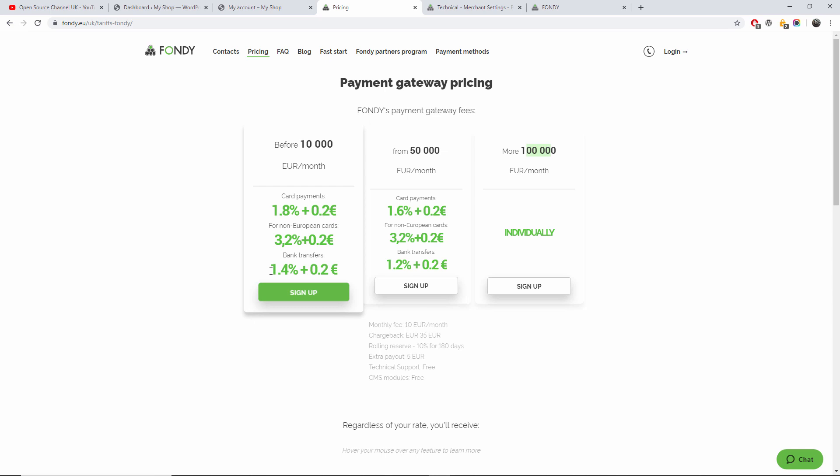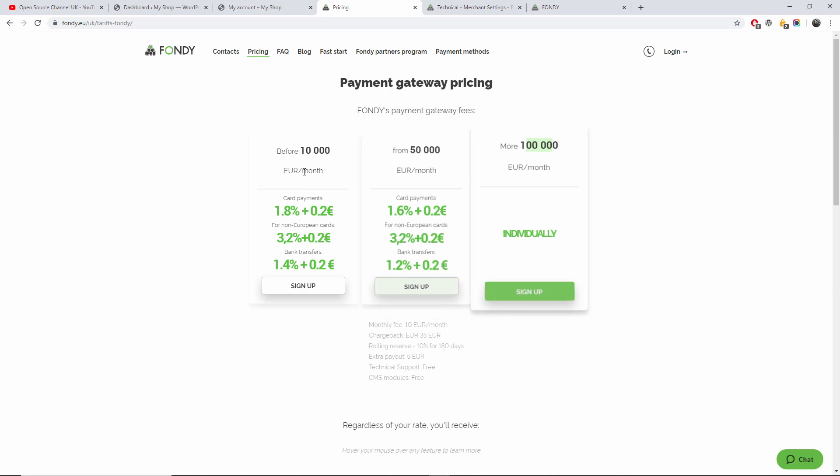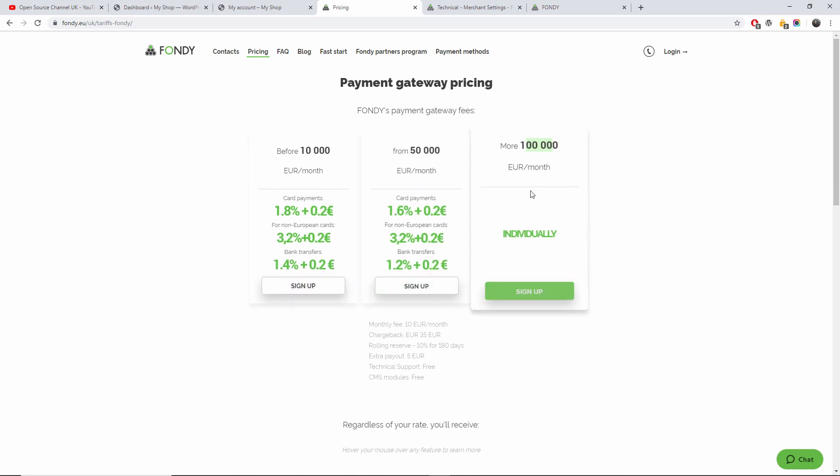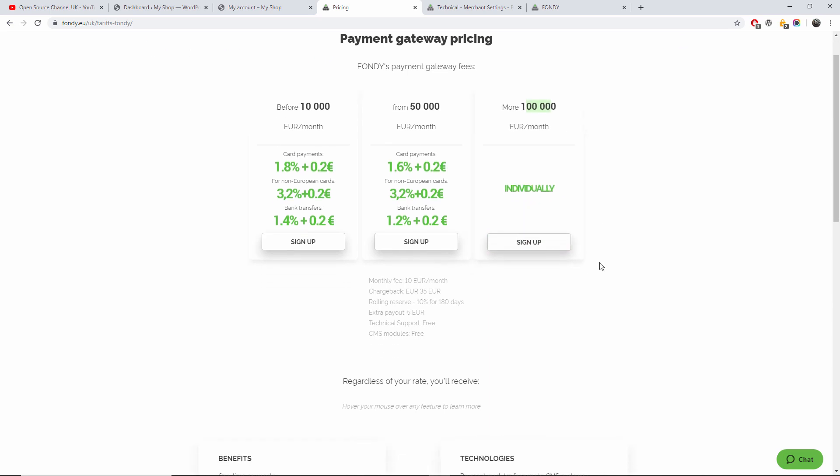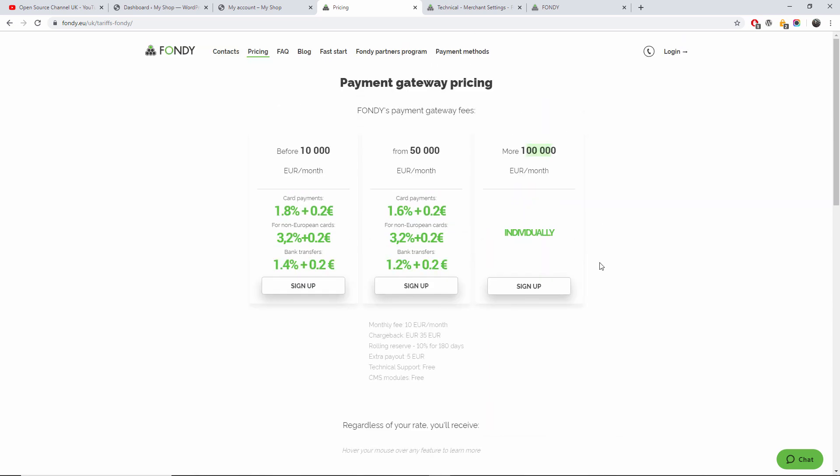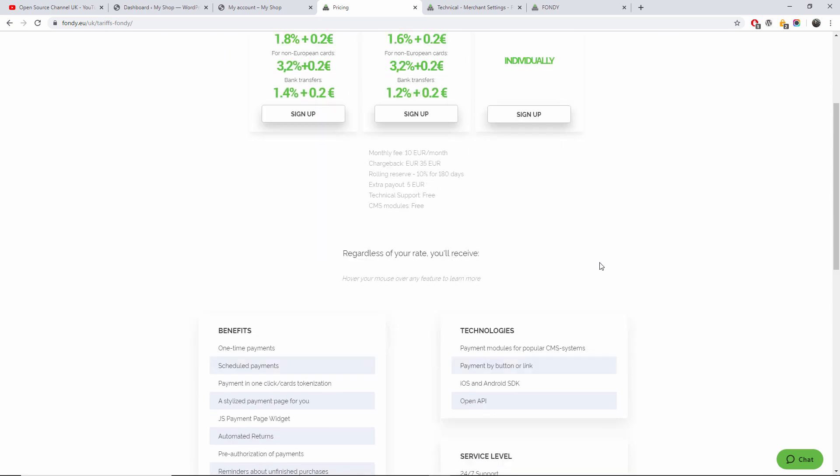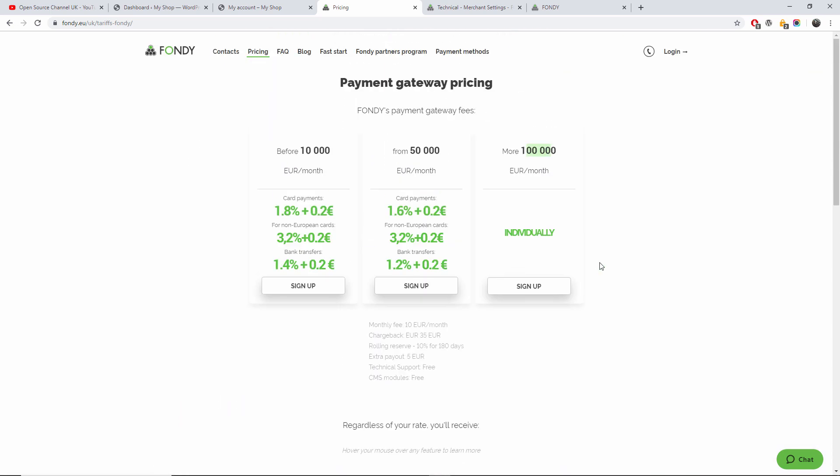And here we go, it goes lower and lower. If you go over 100,000, it's going to be individually priced. And of course you can have a chat with them for best fees. So it's very simple, easy to use.